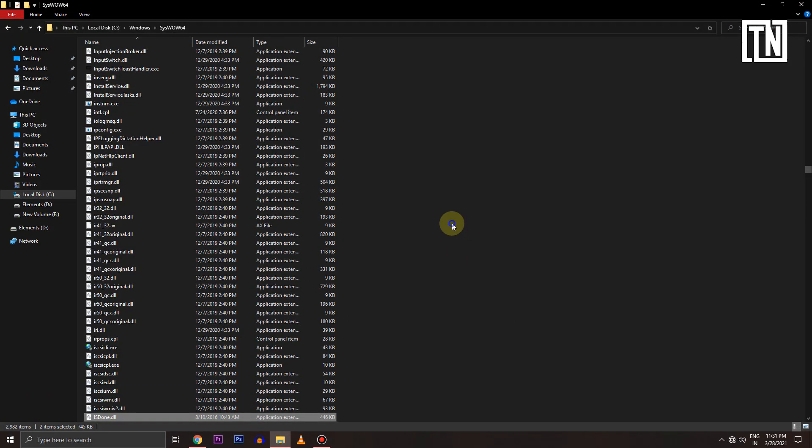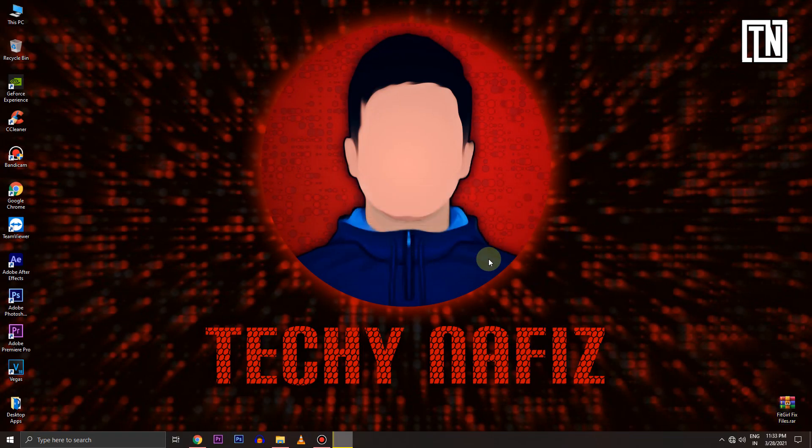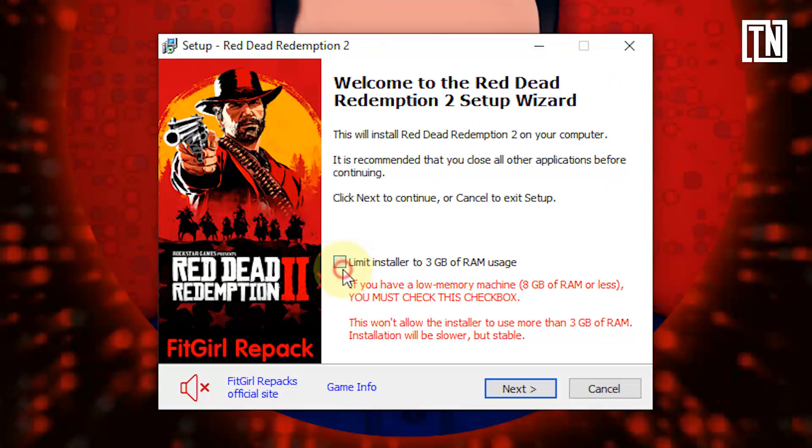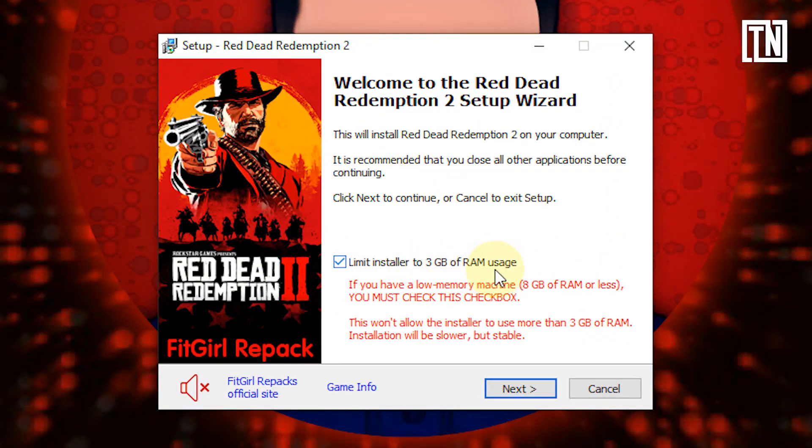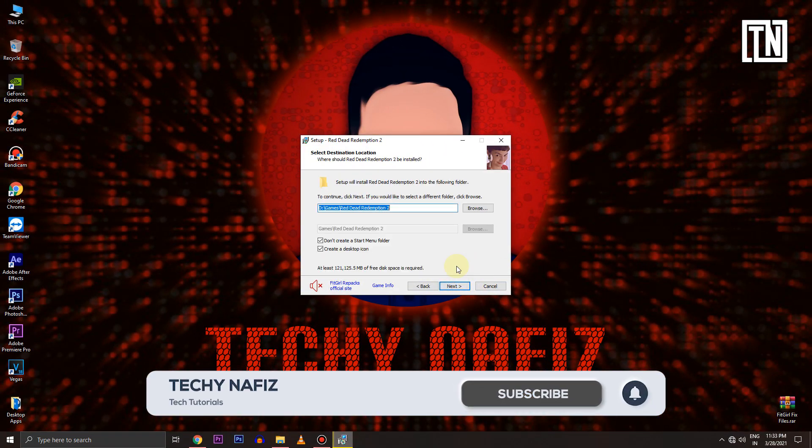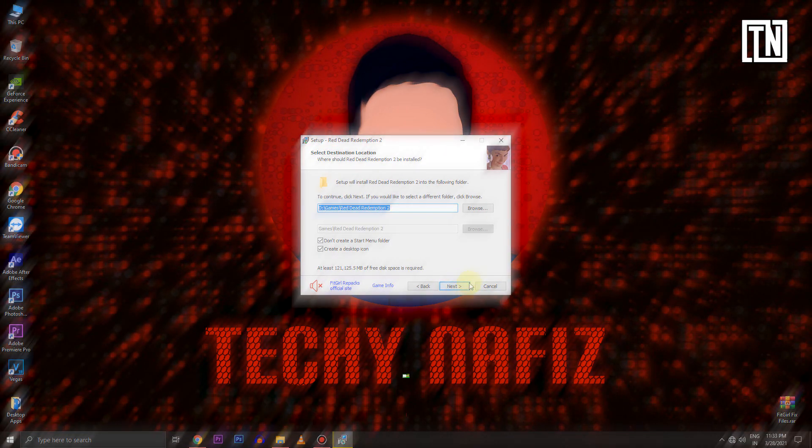Now you will have no issues installing the games. If you're facing random stuck issues, just make sure you have the limit installer to 2GB or 3GB of RAM usage option enabled as shown. If it's still getting stuck, head over to description for a dedicated fix video on that.